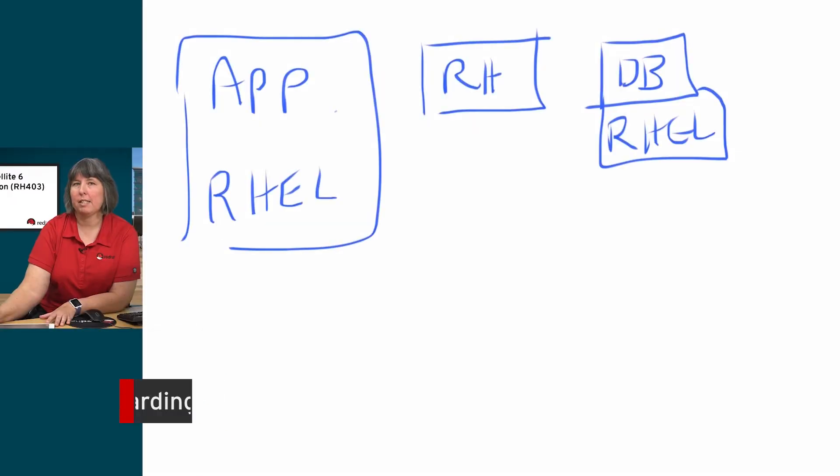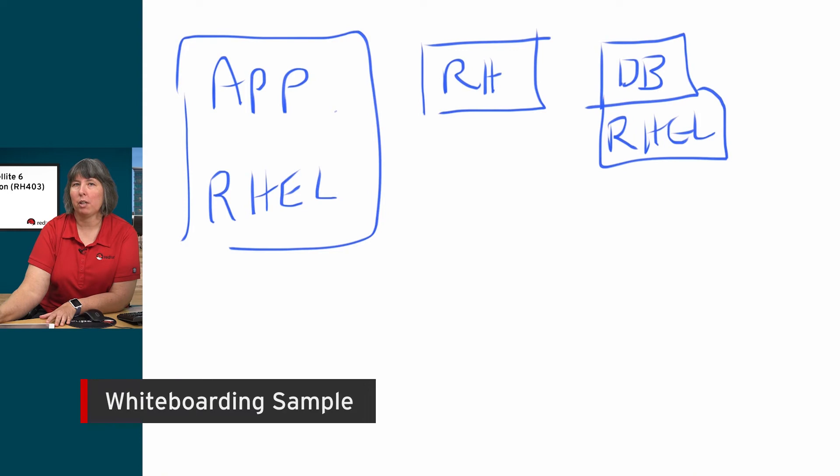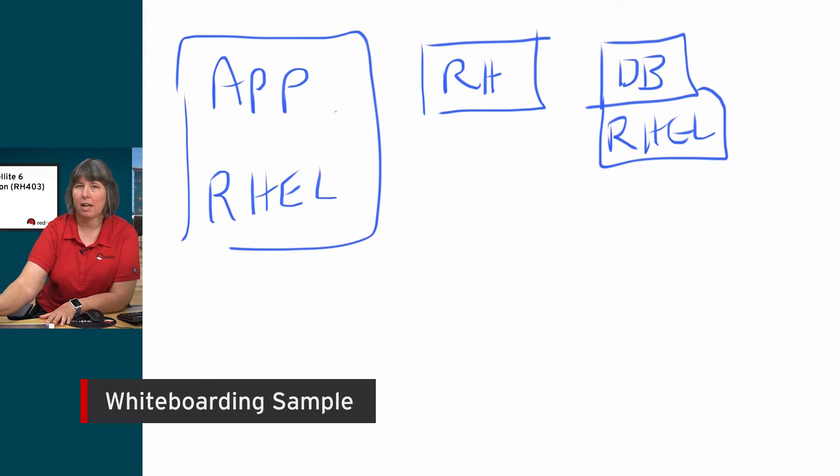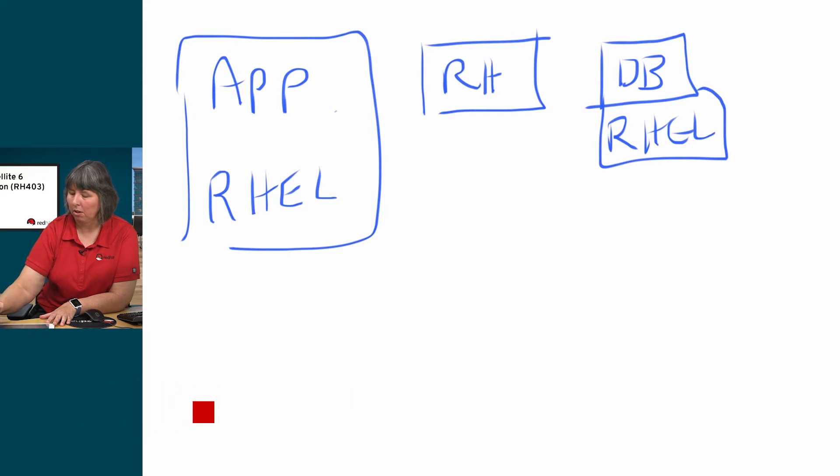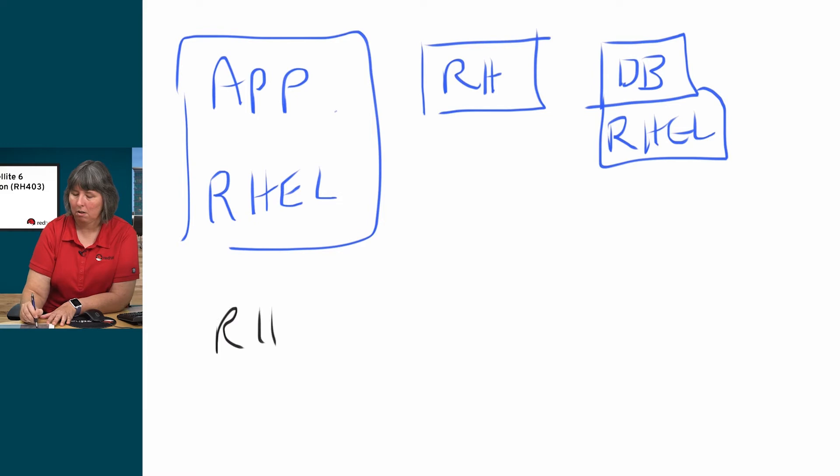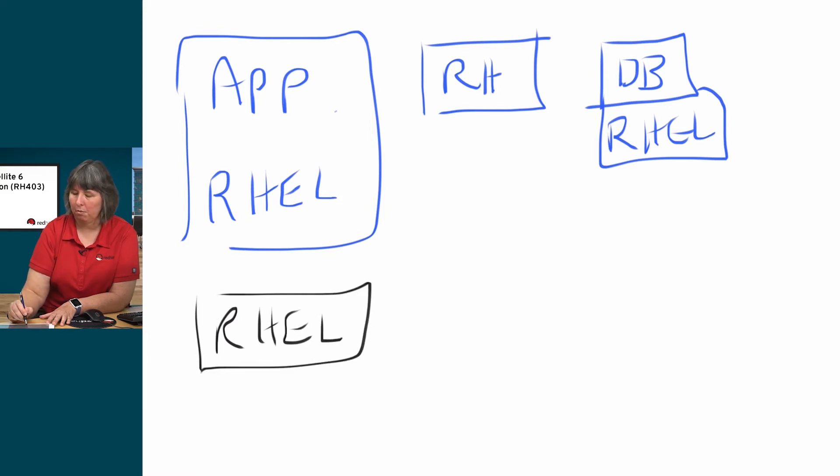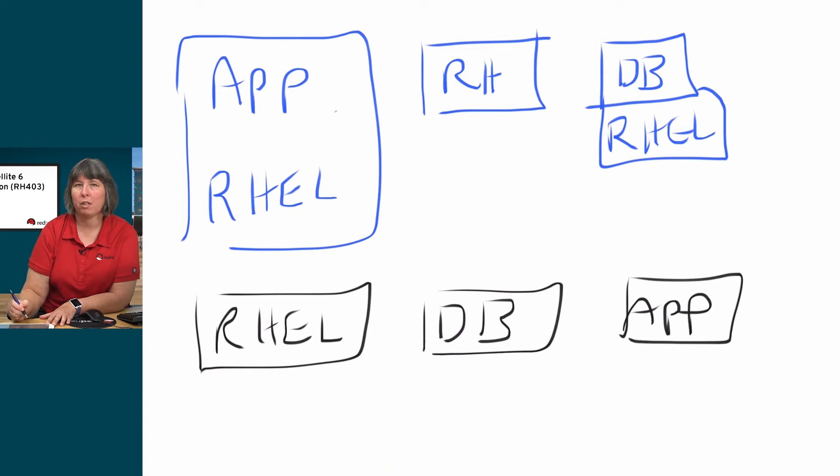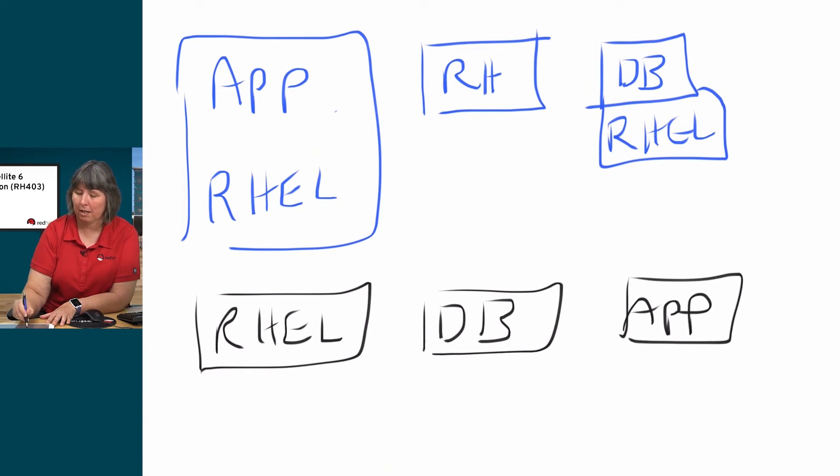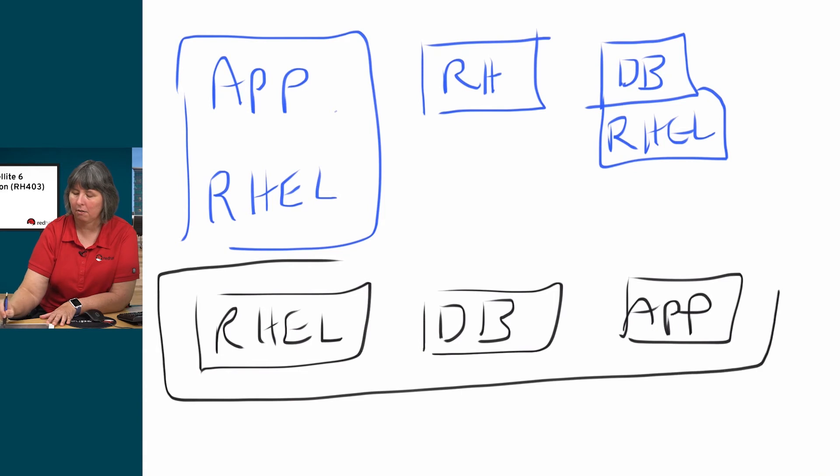As I begin to design these, what I may want to do is do things a little bit differently in how I make use of these. So what I might want to do is come along and take a RHEL content view, and a database content view, and an app content view. And then when I'm ready to decide on my clients, I can make a composite content view.